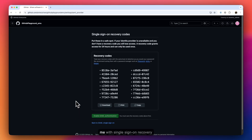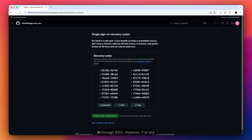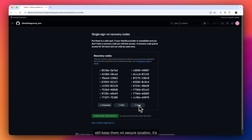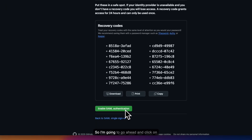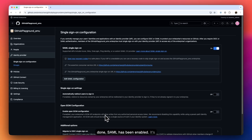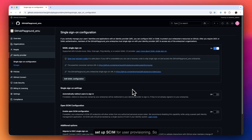Immediately, GitHub provides me with single sign-on recovery codes. These codes are important because once SAML is enabled, you'll need to log in through SSO. However, if at any point you need to log in with your admin account, you can do so using any of these codes. It's good practice to download them and keep them in a secure location. I'll now click on 'Enable SAML Authentication.' SAML has been enabled — it's very important that you do not log out of this portal yet, as we still need to set up SCIM for user provisioning.